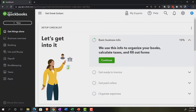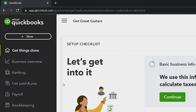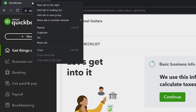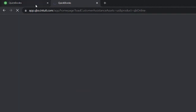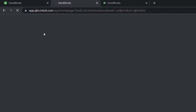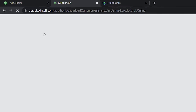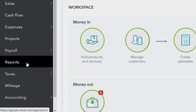Back to the Get Great Guitars file, we're going to open up a couple tabs to put reports in. Going to the tab up top, right-clicking and duplicating it, then duplicating again. Let's see where the reports are located in the accounting view in the sample company — on the left-hand side under reports.